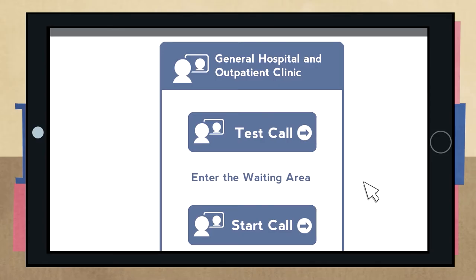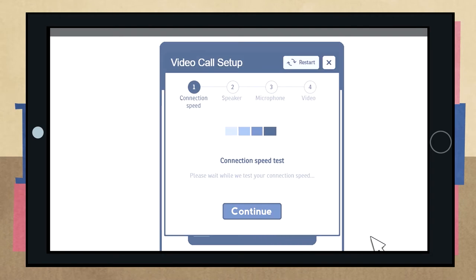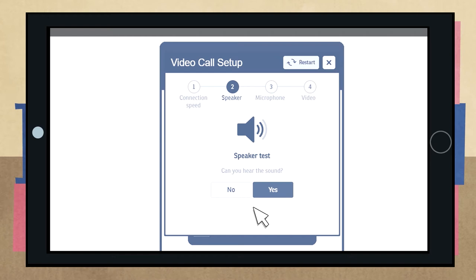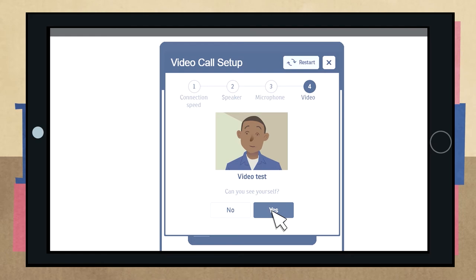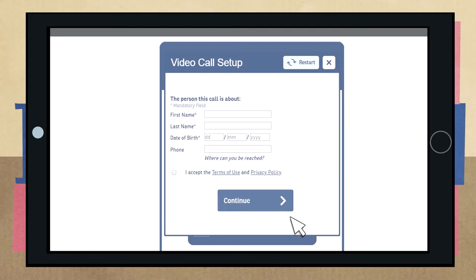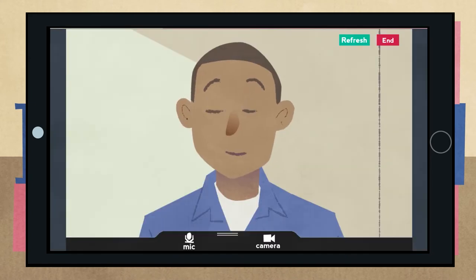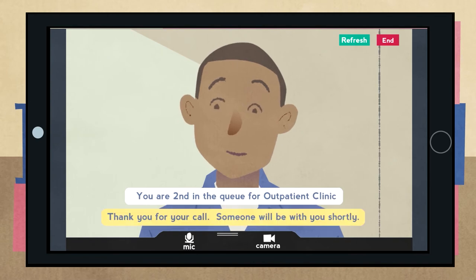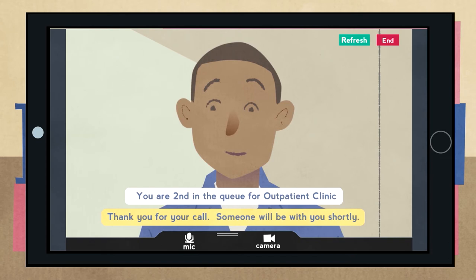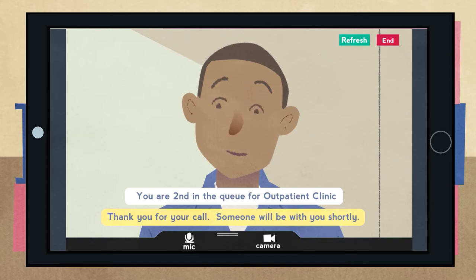A couple of minutes before your appointment is due to start, click on the start video call button. The system will run through some checks to make sure everything is working. Then it will ask for your name, phone number and date of birth. This is only so the clinician knows who is calling — your details won't be kept. You will then go into your own private video room. All you have to do then is wait. When they are ready to see you, they will join you in the video room and your appointment will go ahead as normal.